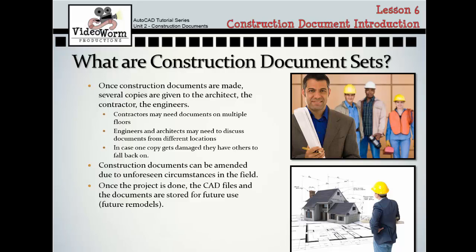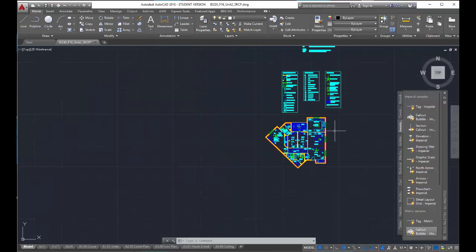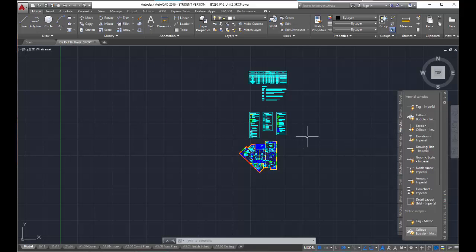I can tell you all of this, but until you actually see what it looks like in CAD, you're not really going to understand the end result. So here I am in AutoCAD — this is the project we're going to be working on in Unit 2. This is a three-bedroom unit that's going to be put into an apartment complex. Here in model space, we have notes, schedules, and the actual floor plan itself.